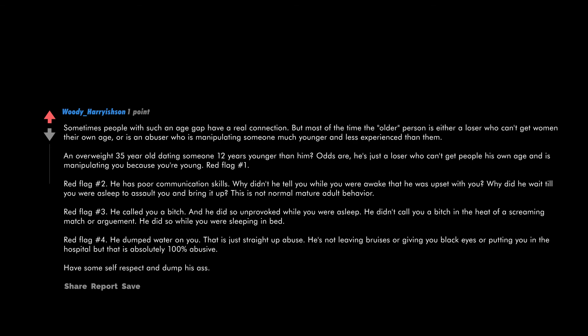Sometimes people with such an age gap have a real connection, but most of the time the older person is either a loser who can't get women their own age or is an abuser who is manipulating someone much younger and less experienced than them. An overweight 35 year old dating someone 12 years younger than him—odds are he's just a loser who can't get people his own age and is manipulating you because you're young. Red flag number one. Red flag number two: he has poor communication skills. Why didn't he tell you while you were awake that he was upset with you? Why did he wait till you were asleep to assault you and bring it up? This is not normal, mature adult behavior.